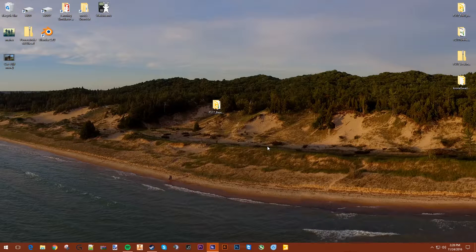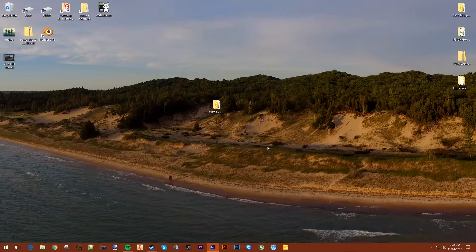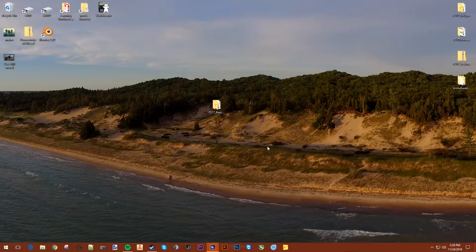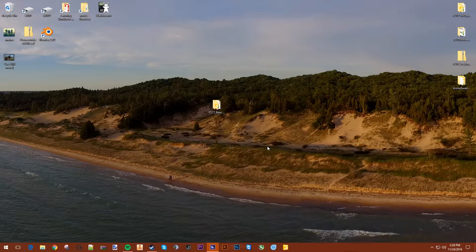You need two things for this. You need Giants Editor, which you can download from the Giants Developer Network, or you can just Google it. The latest version is 7.0.5, that's what I'm using.